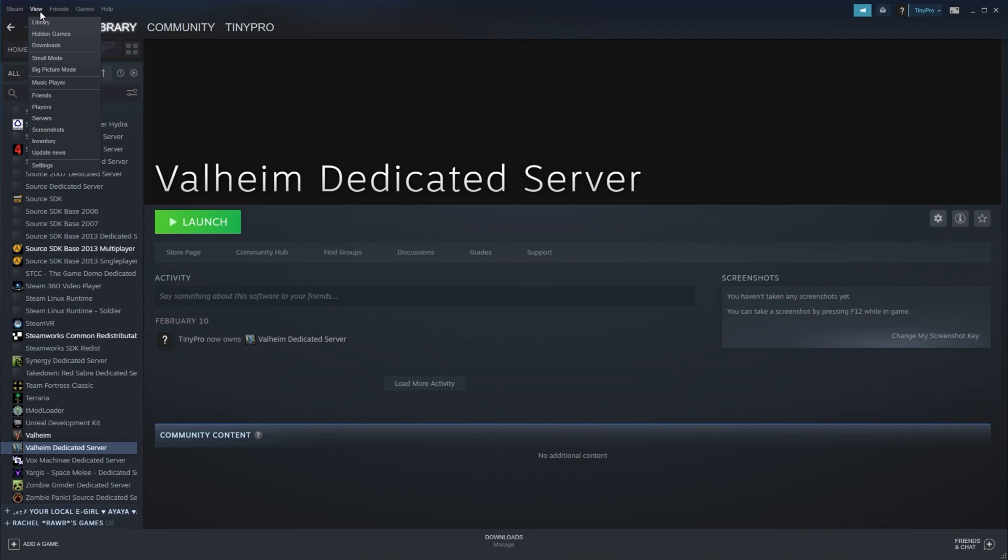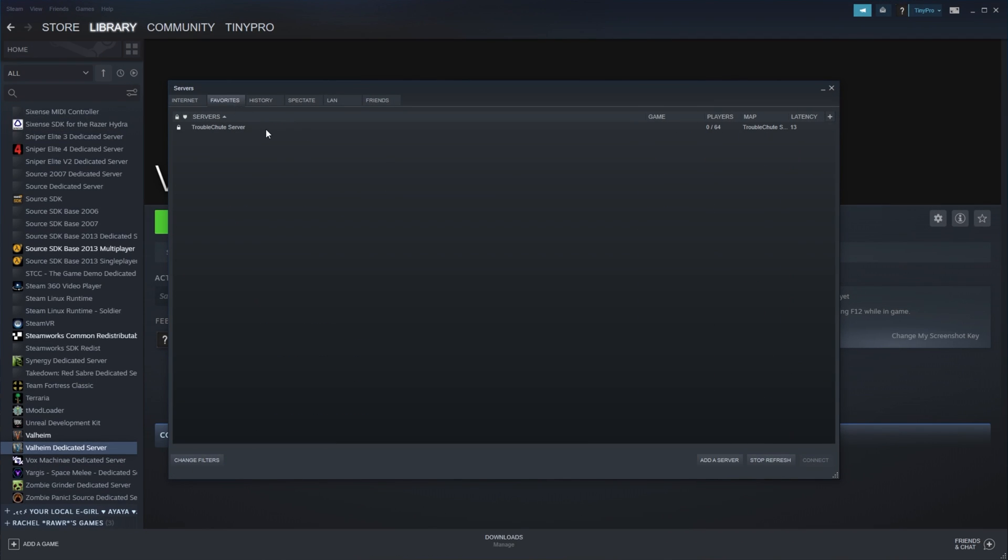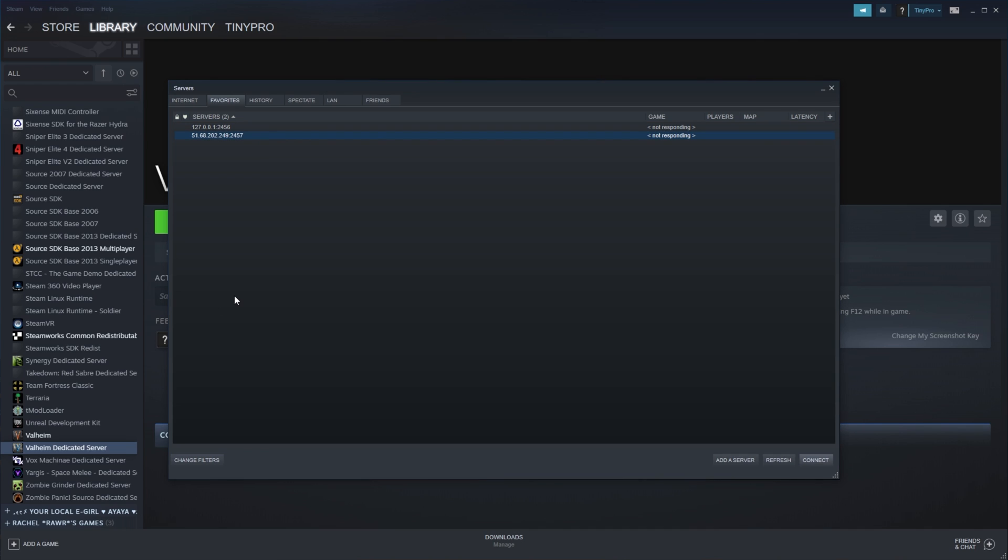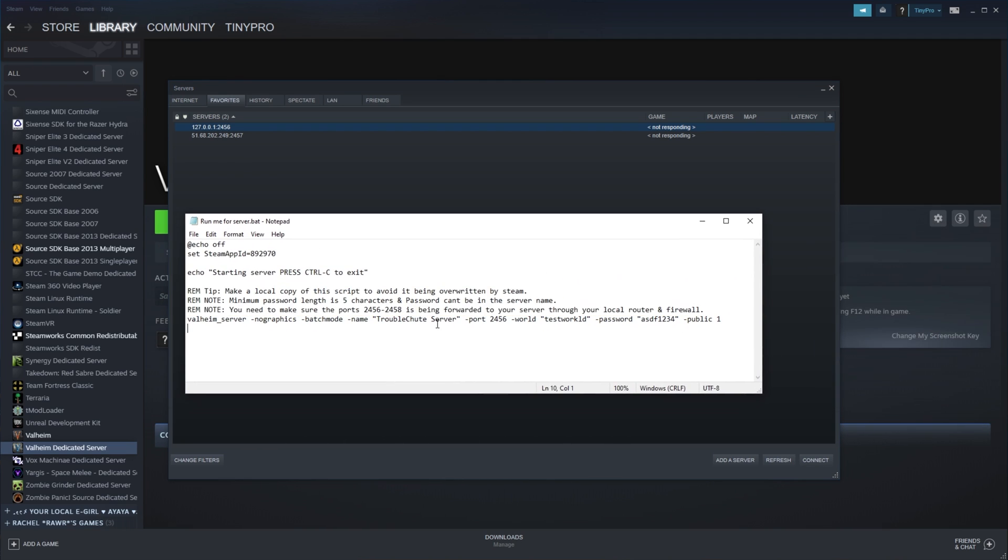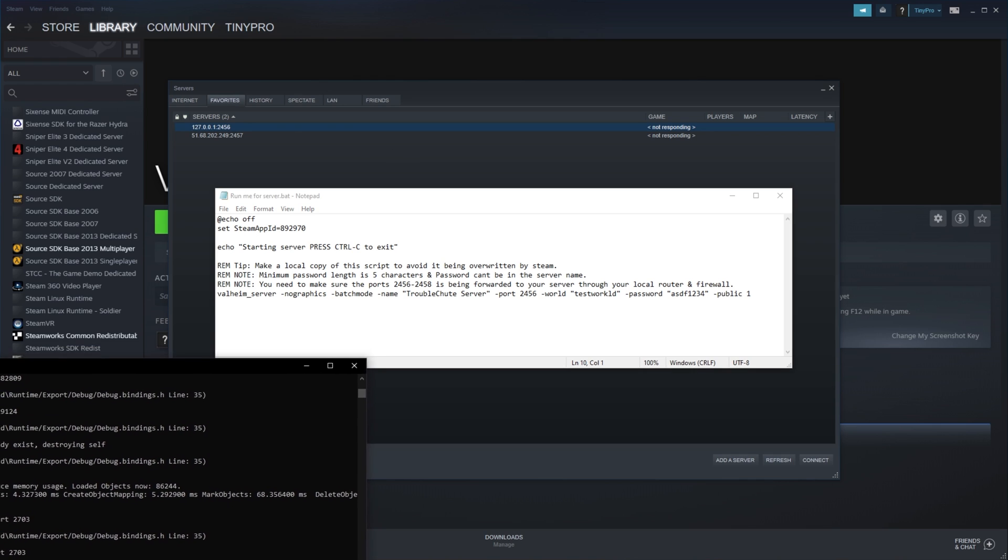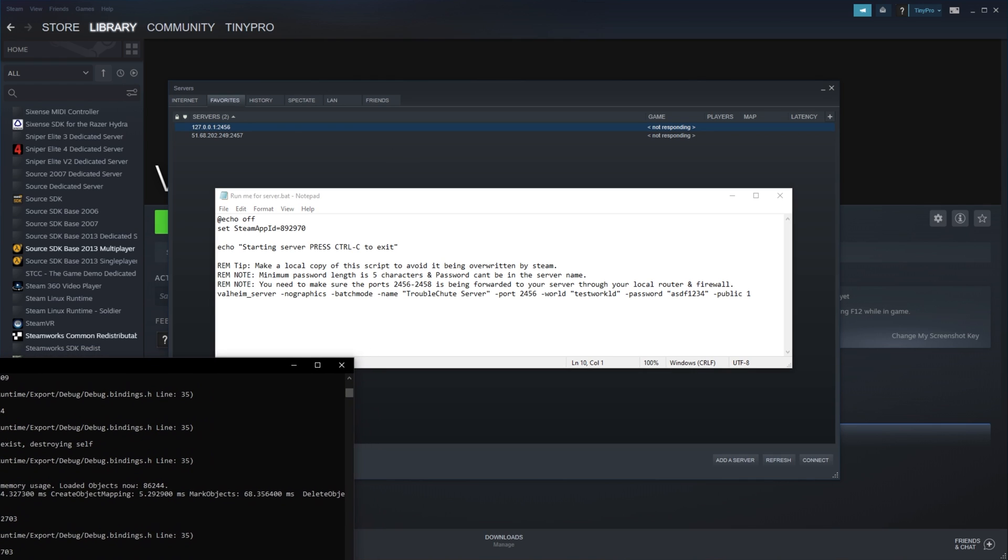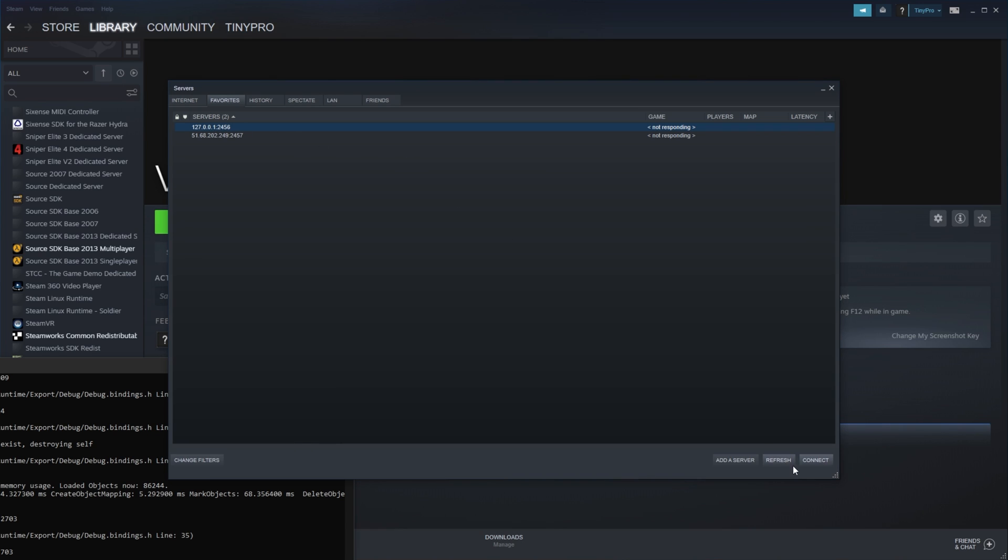If I open up my servers list over here, then head across to favorites, you can see my server over here. But let's say that instead of that, you see something like this. What exactly can we do to try and fix this? Well, as you can see, 127.0.0.1, which is the same as localhost, colon 2456 is the same port that my server should be running on. But as you can see, even though the port is 2456 and the port here is 2456, I'm unable to connect to it at all.